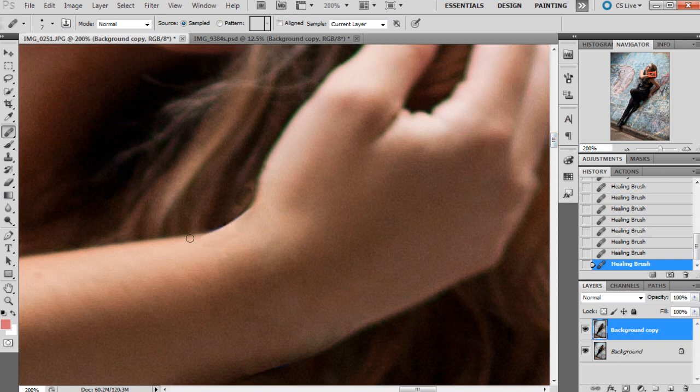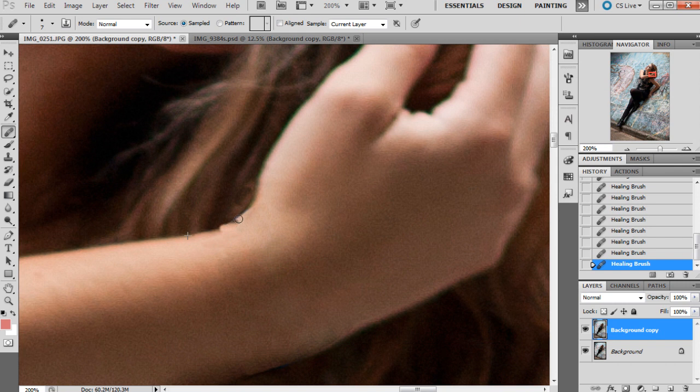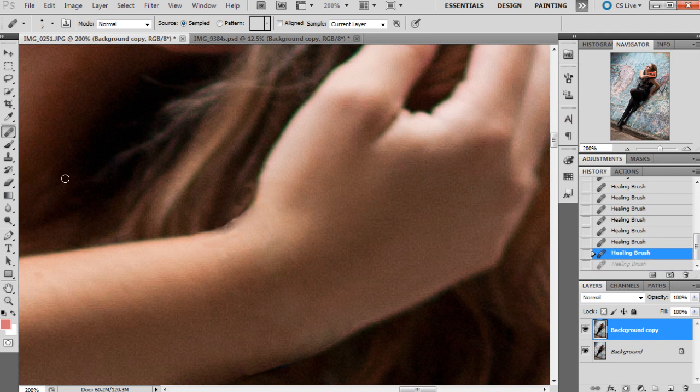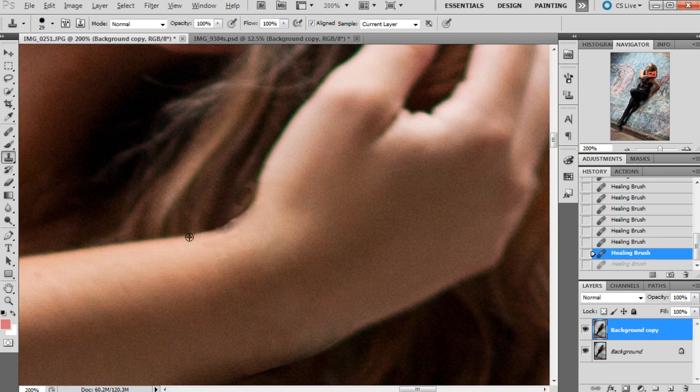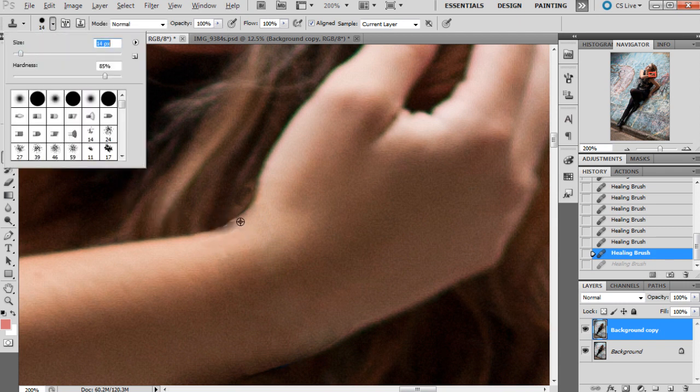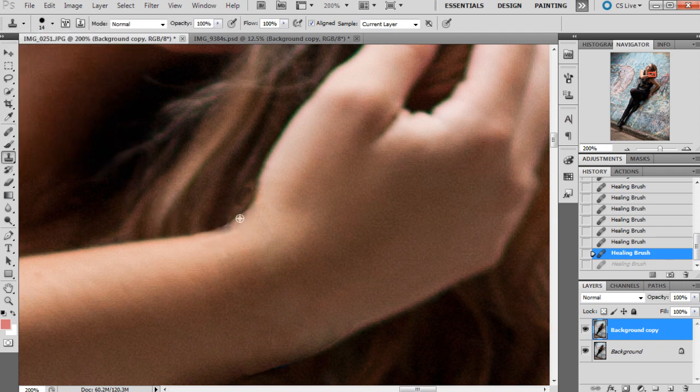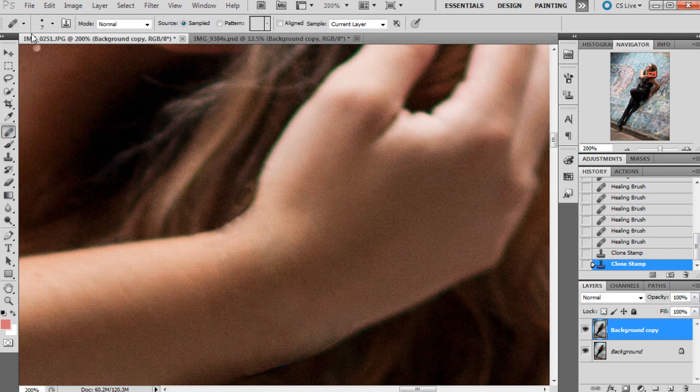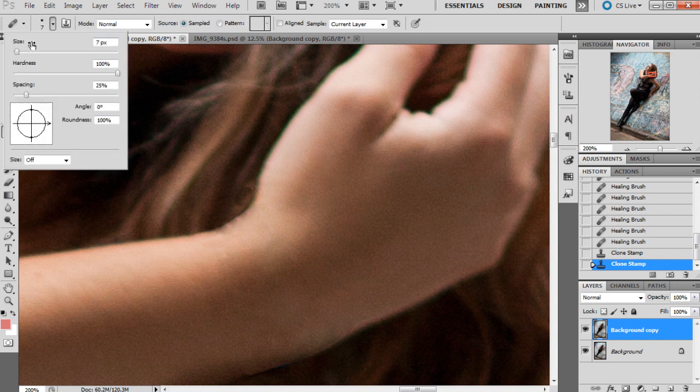This little bit here is really annoying, so I'm going to get the clone brush again - clone tool I should say.